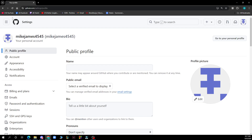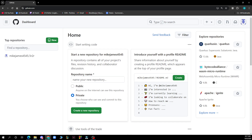Hello guys and welcome back to this channel. Today I'll be showing you how to give admin access to GitHub. The first thing you need to do is go to Google and type in github.com, then log into your profile or register to GitHub if you haven't already done that.